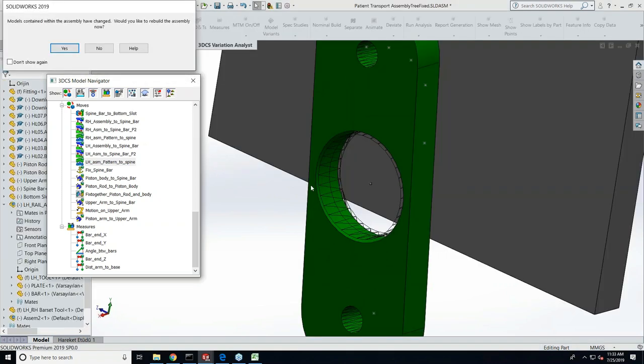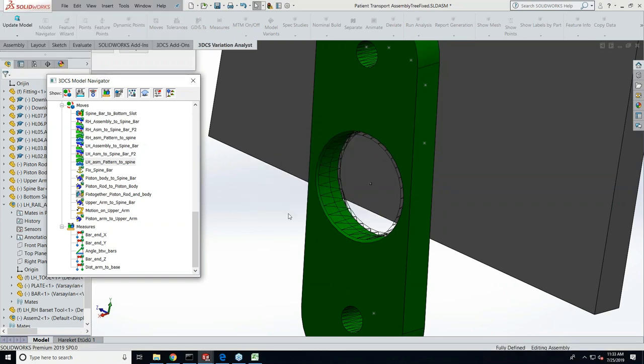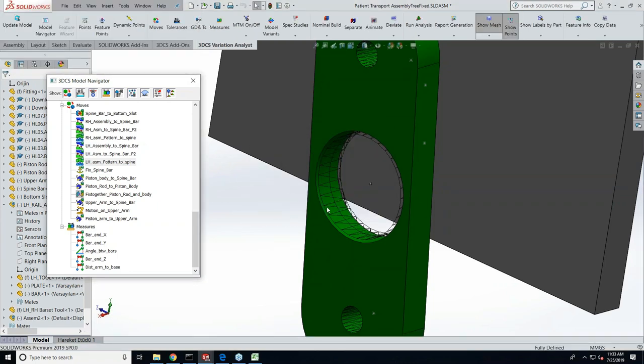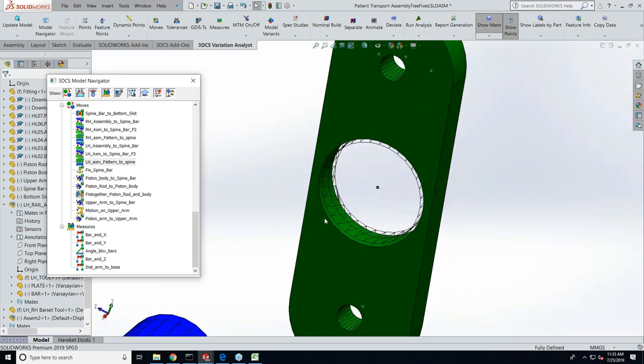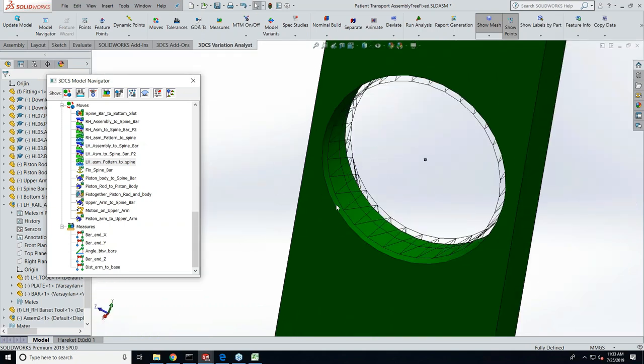Now if I go back to that assembly, you can see how this mesh that Gary mentioned before is off the part.